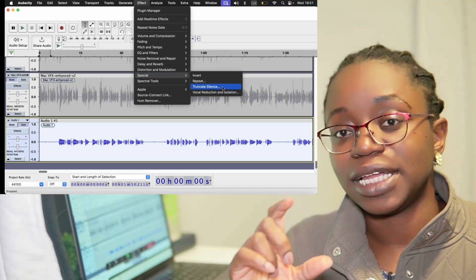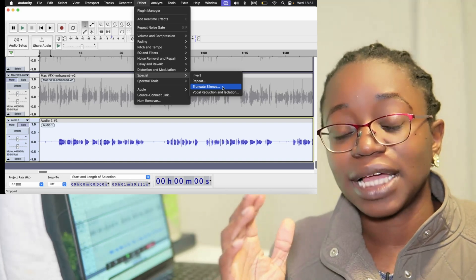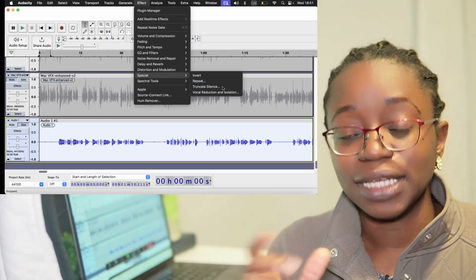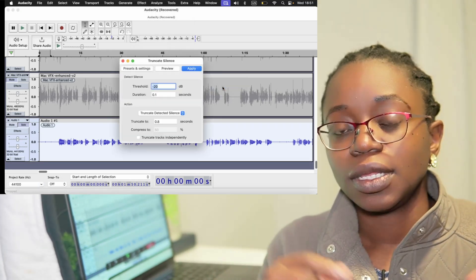There you'll see a few settings and you can choose how long the silence needs to be before you truncate it and to what level you truncate it.